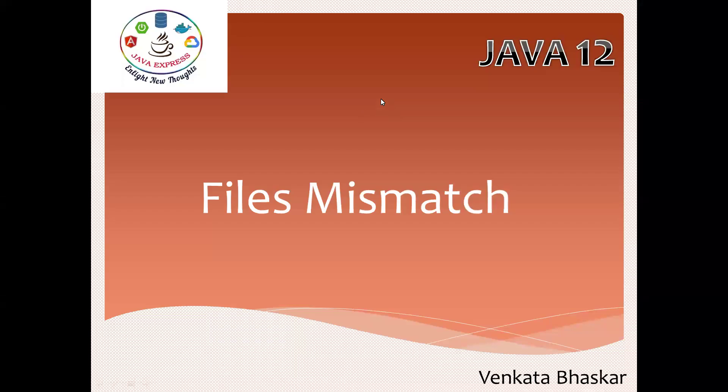Hi everyone, welcome to Java Express channel. Today I'm going to demonstrate Java 12 features, one of the features called Files.mismatch. This method was introduced on the Files utility class and it will be useful to match two files.